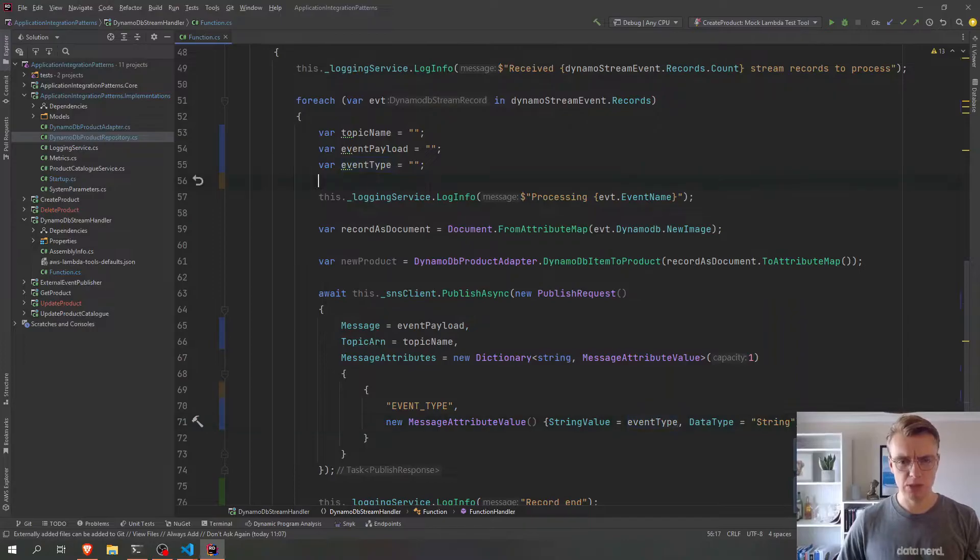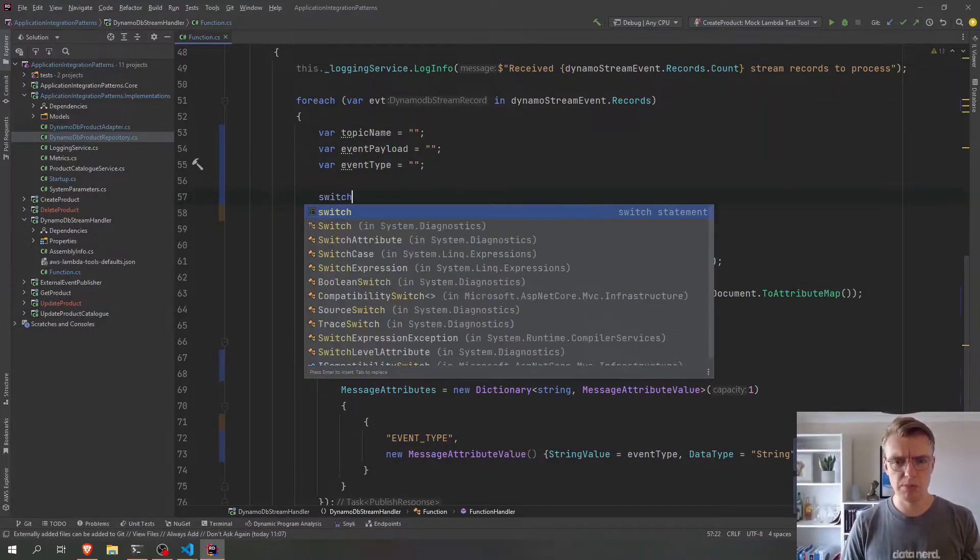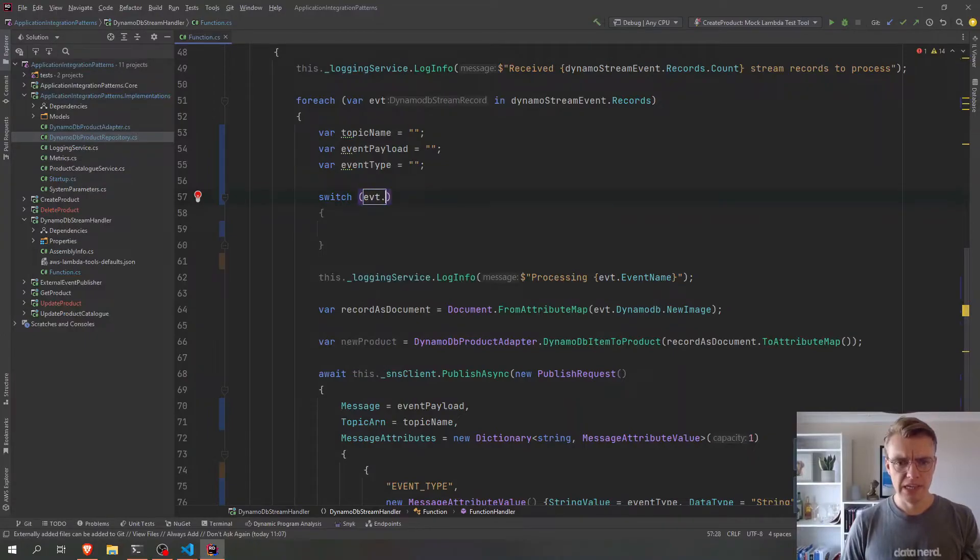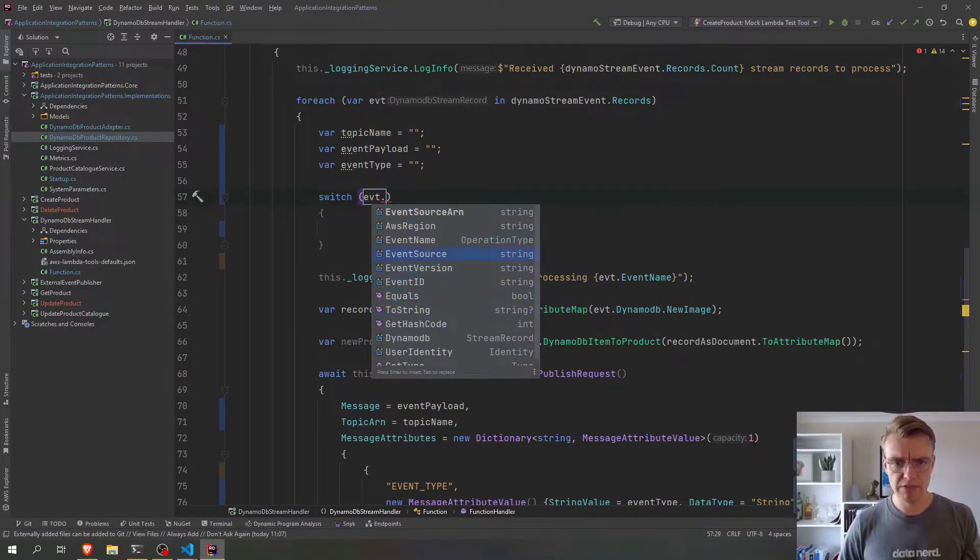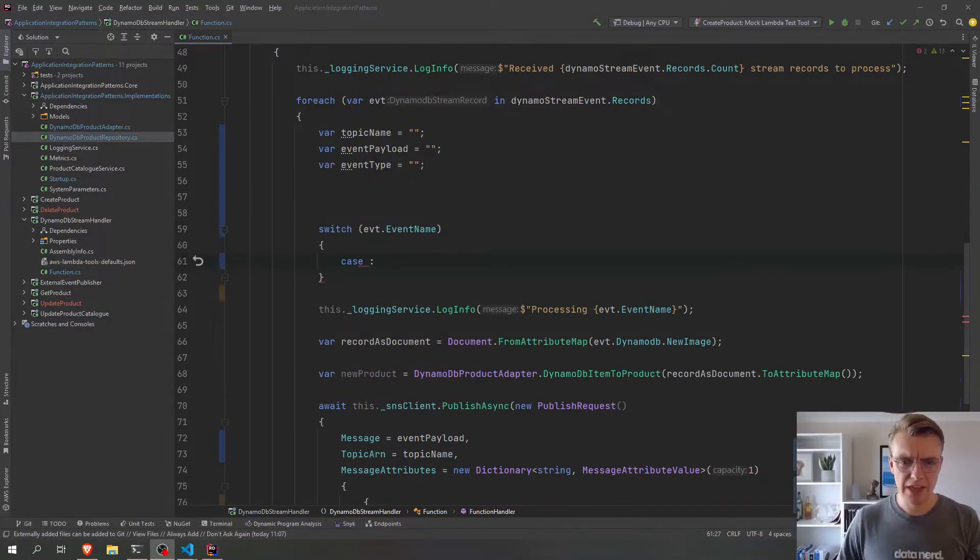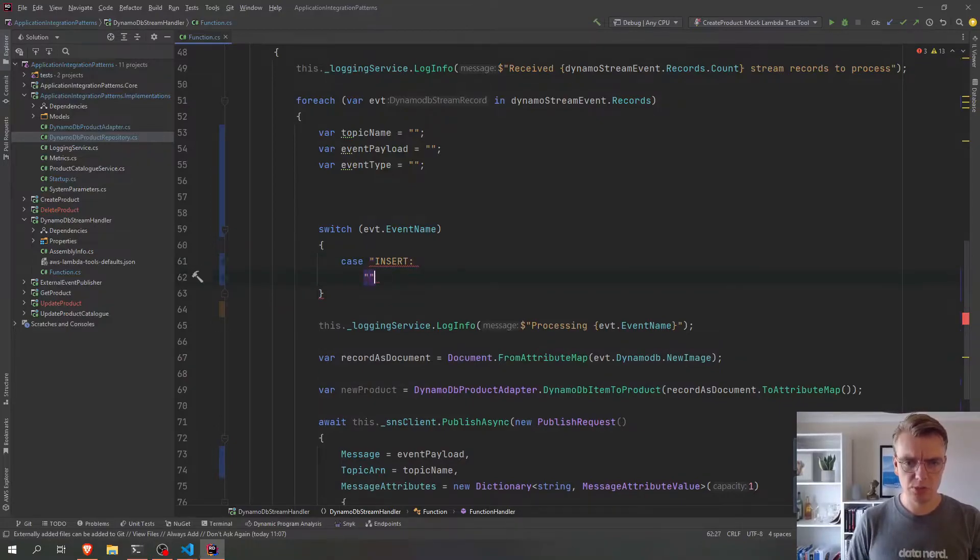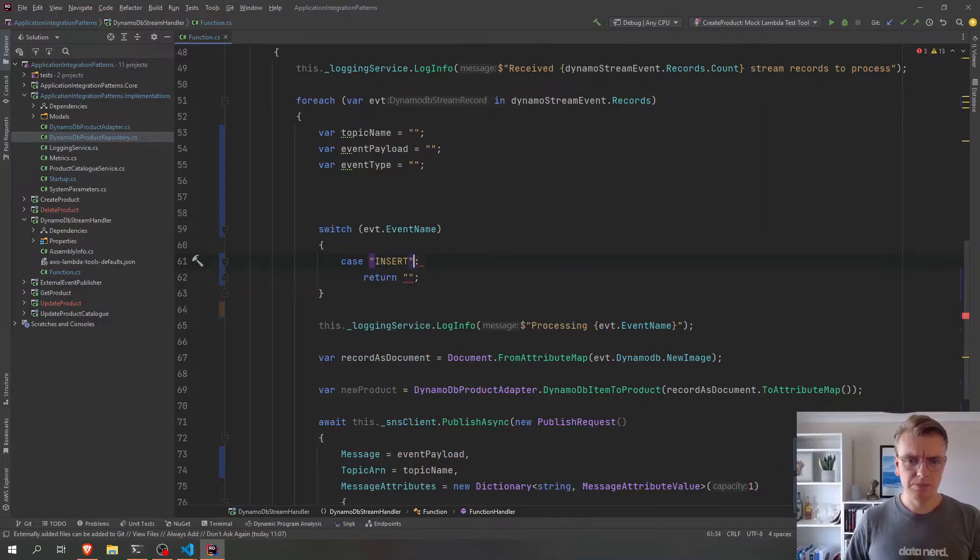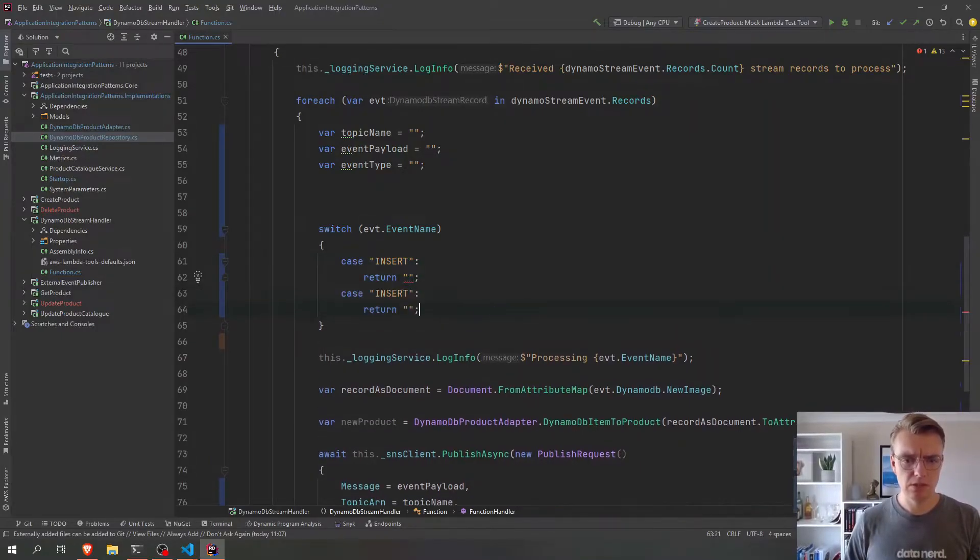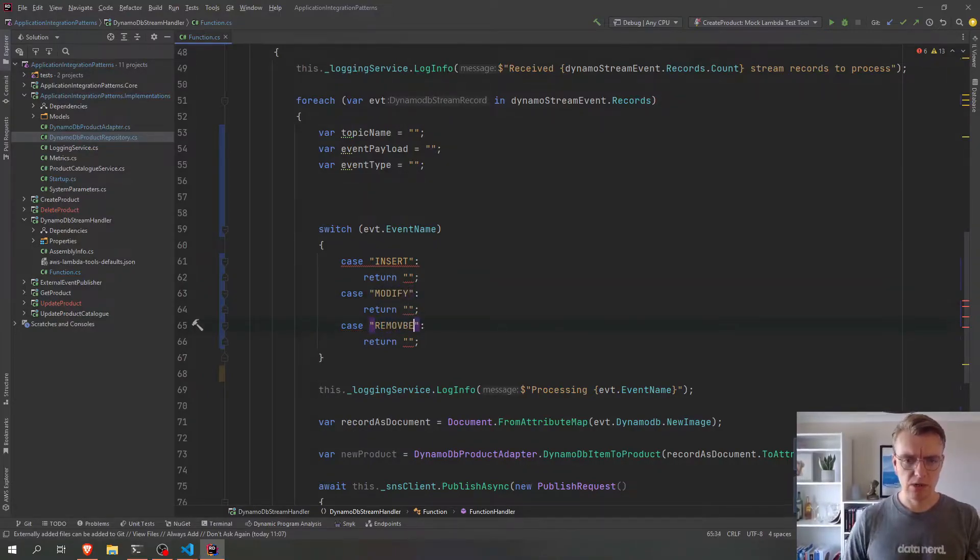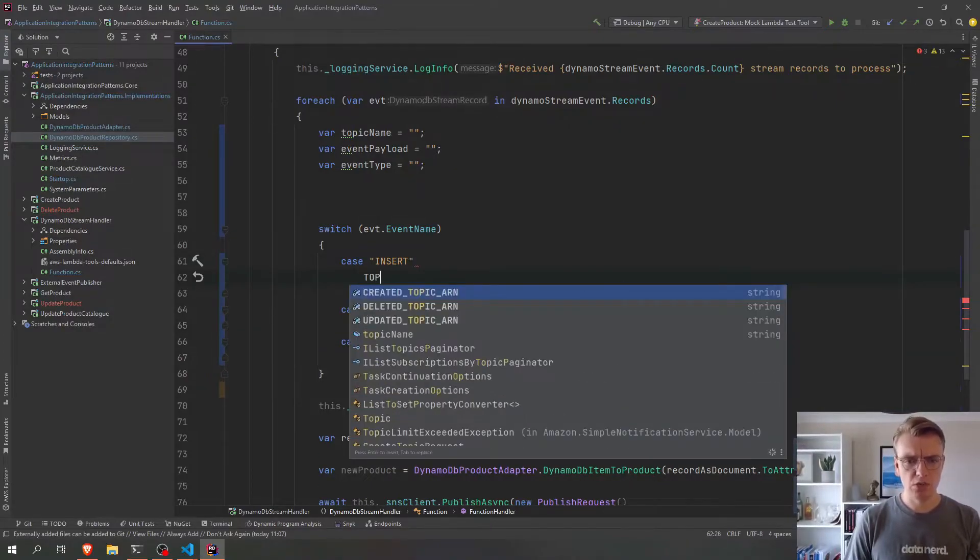So this data is all going to be set from a little switch now. And the switch is going to be based on the event name that comes in from Dynamo. And that is going to be based on either an insert, and we'll just put some dummy code in there for the moment. It's going to be an insert, modify if something's been updated, or remove if an item's been deleted.